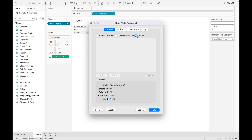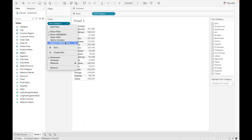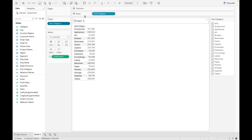There is also the 'Use All' option. When you click on 'Use All,' all the values in the field will be used in the filter. Click okay and you can see all the values are used now. You can also show the highlight filter from here.